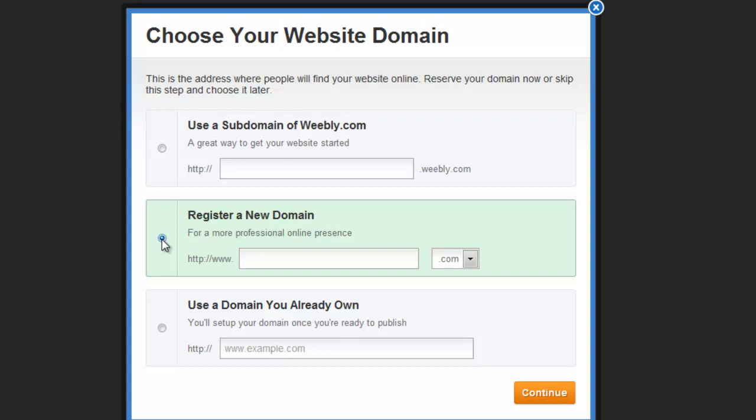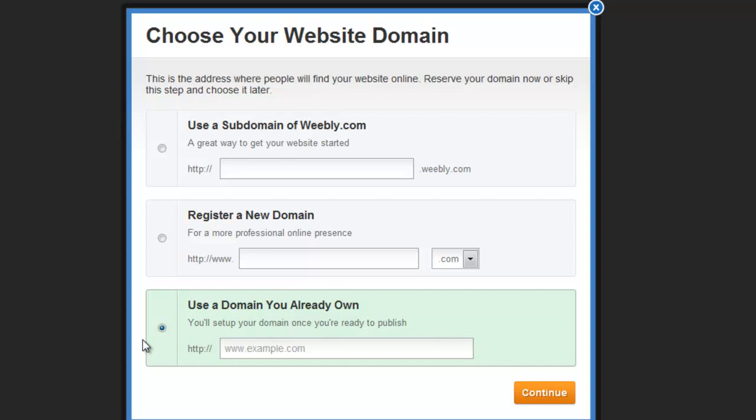Another option is to point a domain you already own to your Weebly site. This comes with a word of warning. You need to change the name server entries for your domain, which is a bit of a technical matter.